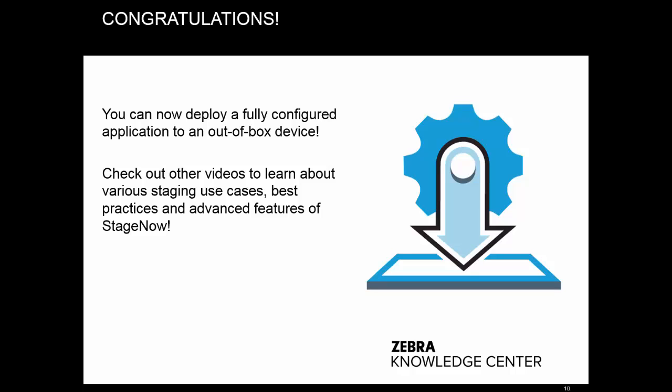Congratulations, and thank you for watching this video. You can now deploy a fully configured application to an out-of-box device. Check out the other videos to learn about various staging use cases, best practices, and advanced features of StageNow.